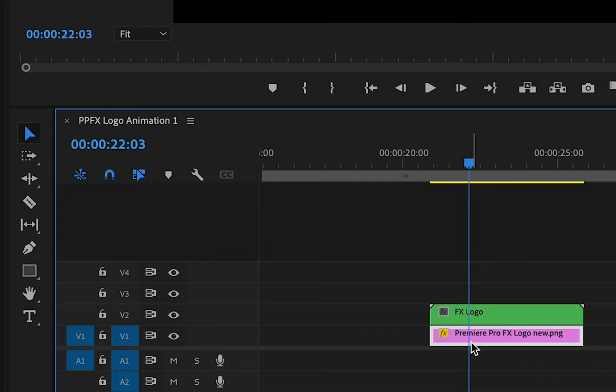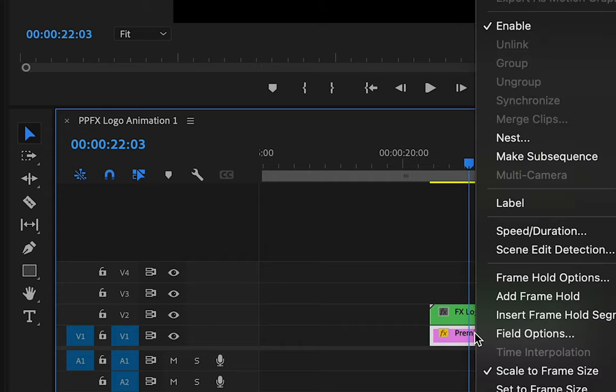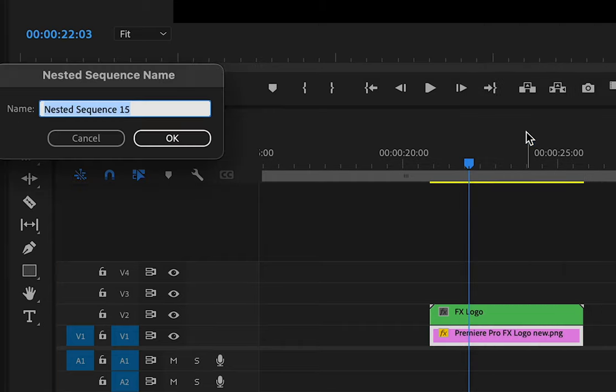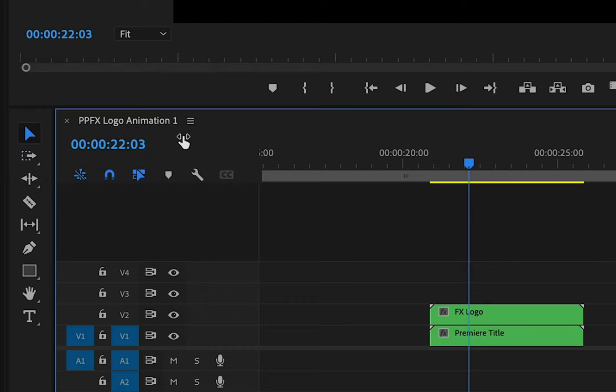Once again, right click, and I'm going to nest the Premiere title now. Label that. So now I have my effects logo and I have my Premiere title.